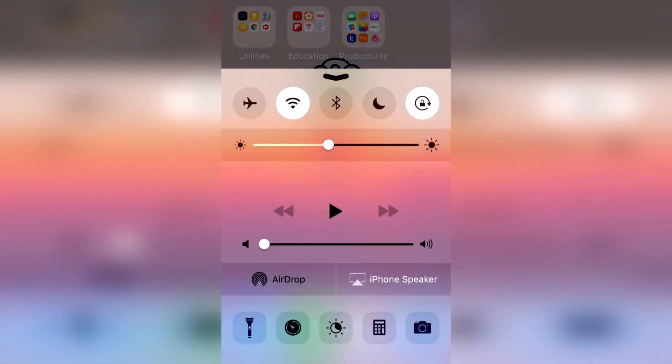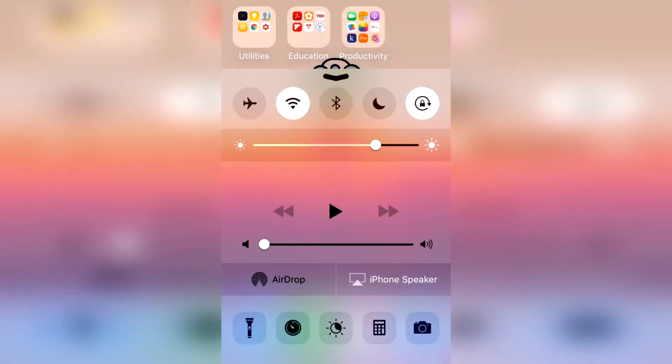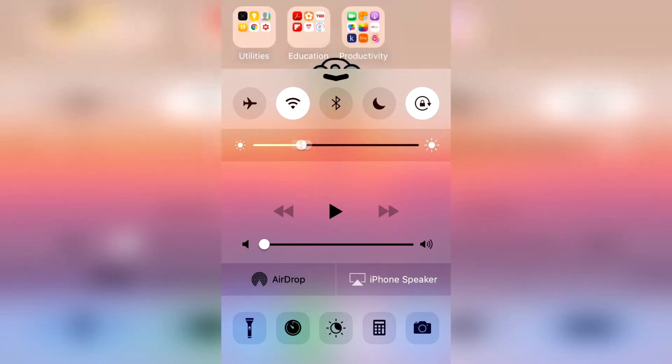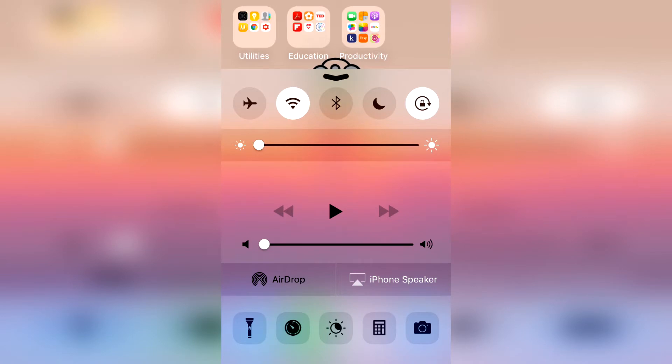So as you can see over here, this is the typical way of adjusting it. But let's make it even darker.